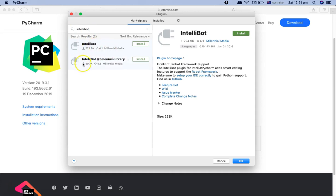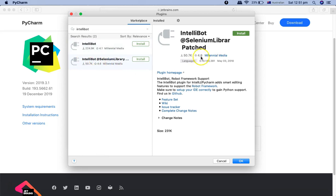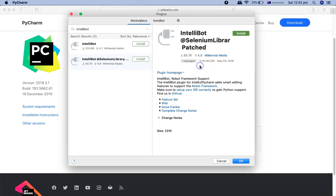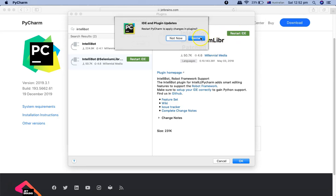There will be two versions of IntelliBot in the marketplace. The second one — IntelliBot at Selenium Library — is the newer one that is paired with the Selenium Library, so select that one. Click Install and accept the agreement. Once the installation is successful, it will ask you to restart the PyCharm IDE — just click Restart.